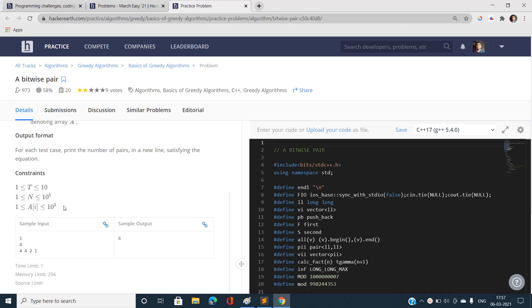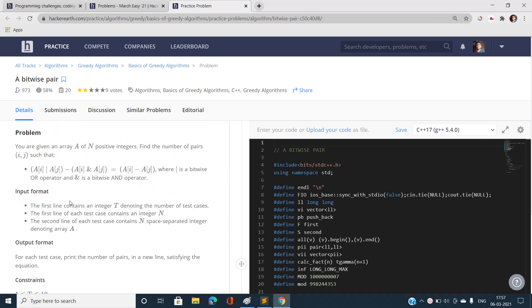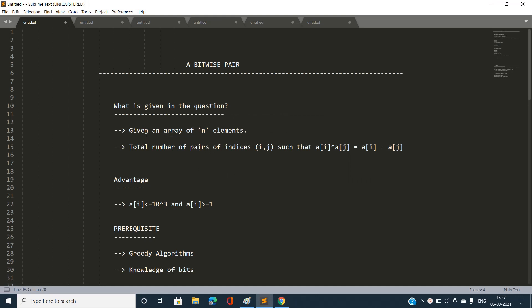We have been given an array of N elements and we have to count the total number of valid indices i, j such that A[i] XOR A[j] equals A[i] minus A[j]. I have modified the left-hand side of the condition — let me explain how I derived this.